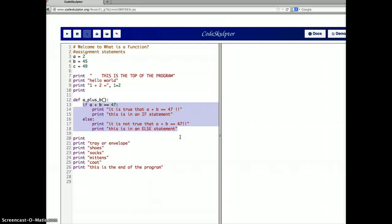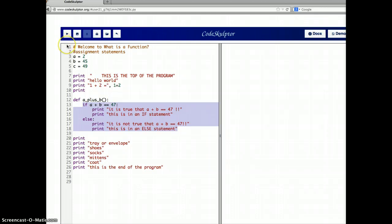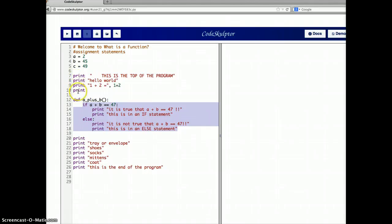Now I want to point something out. When I push the run button, the program is going to go directly down this list like it did before. When it goes down this list of statements reading from top to bottom, it's going to define this function — it's going to say, 'Oh okay, you want to define the function. I'll remember that you made a function called a_plus_b.' But I'm not going to do it. I'm not going to do any of the printing or try to decide if a equals b. I'll just remember there's a function a_plus_b, but I won't execute it.